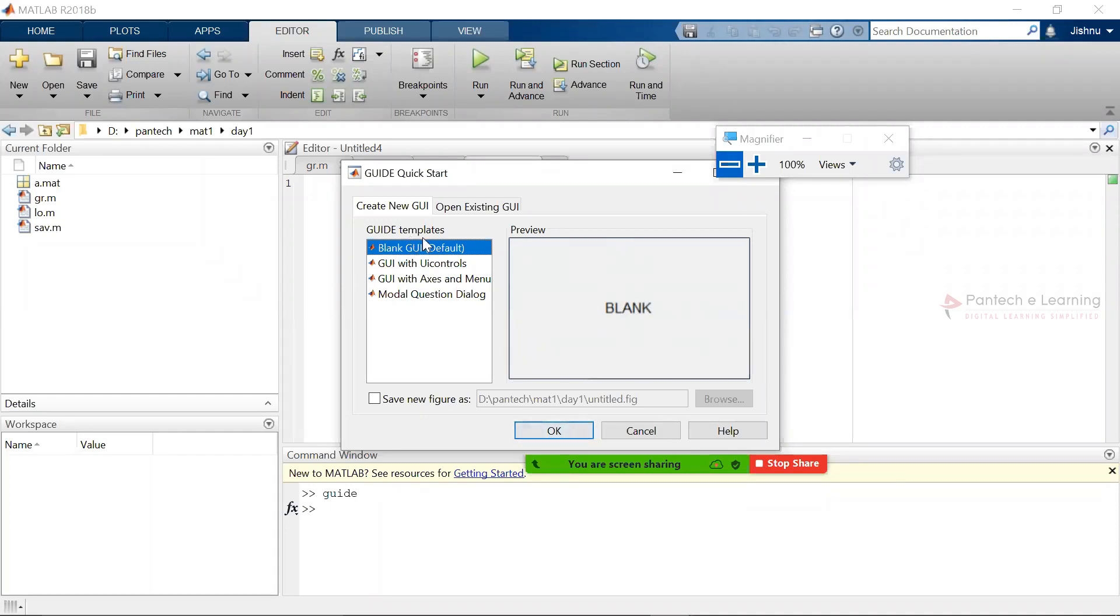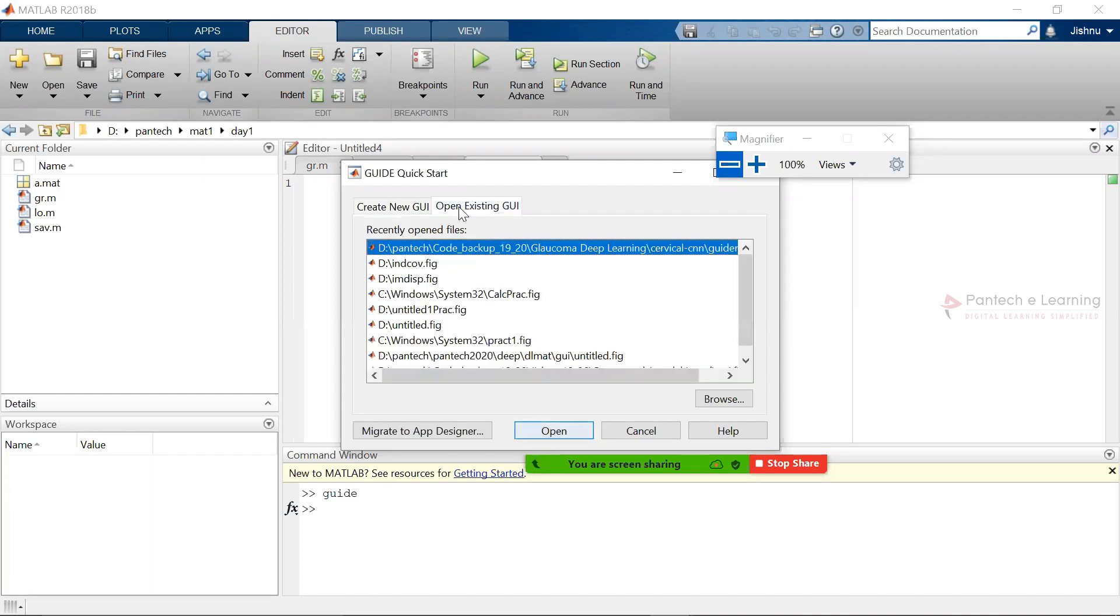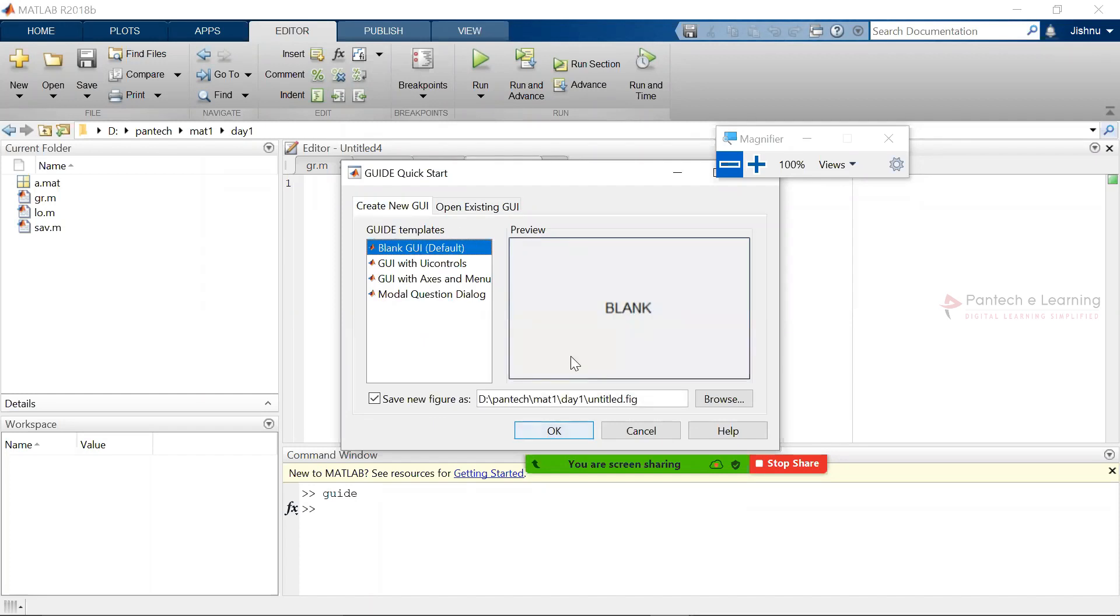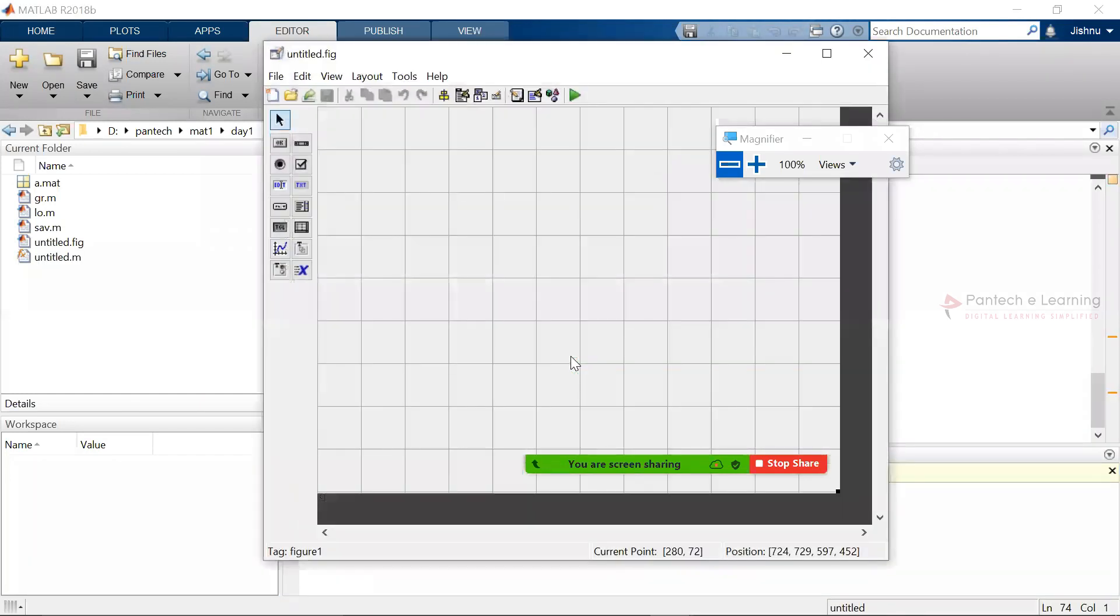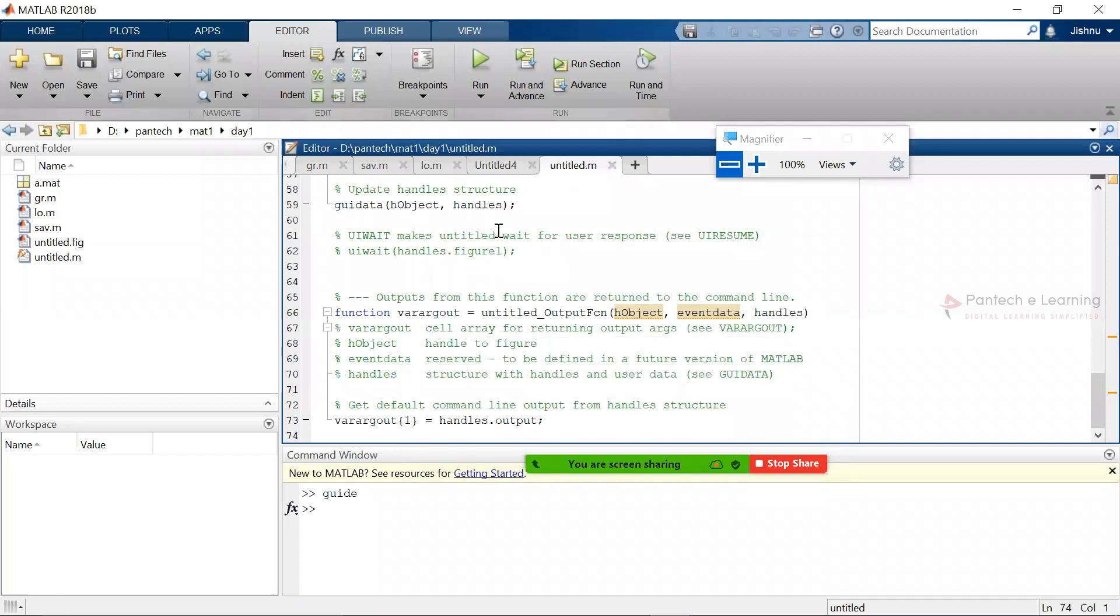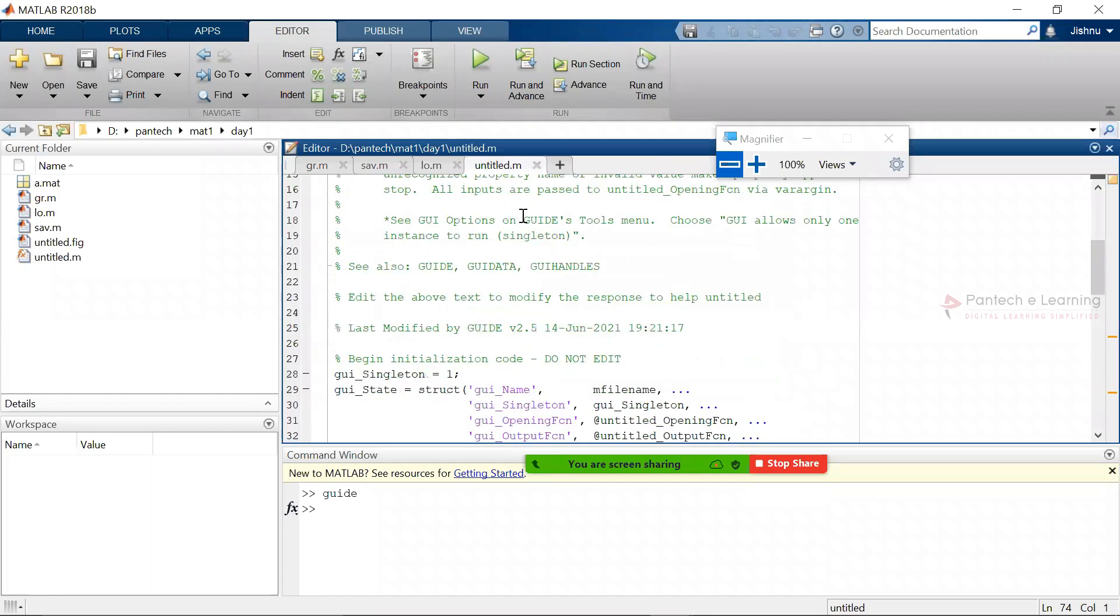That particular data will be automatically saved into the folder from which the access has been taken. If you want to open any of the existing GUI, click on 'open existing GUI' and select the required path and its file. So now I am clicking on OK, and hence everything is displayed. Everything is displayed in the sense, therefore the automatic codings and everything has been applied.